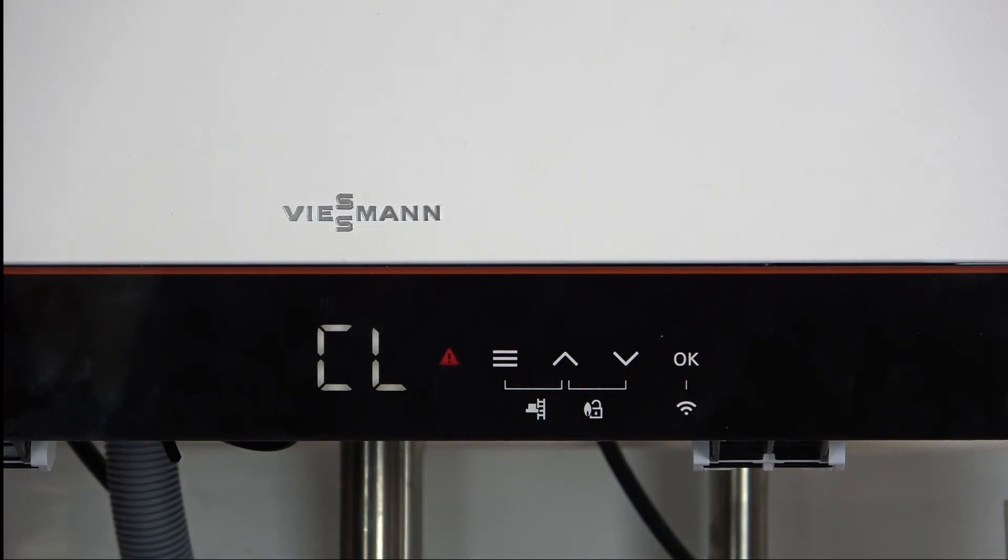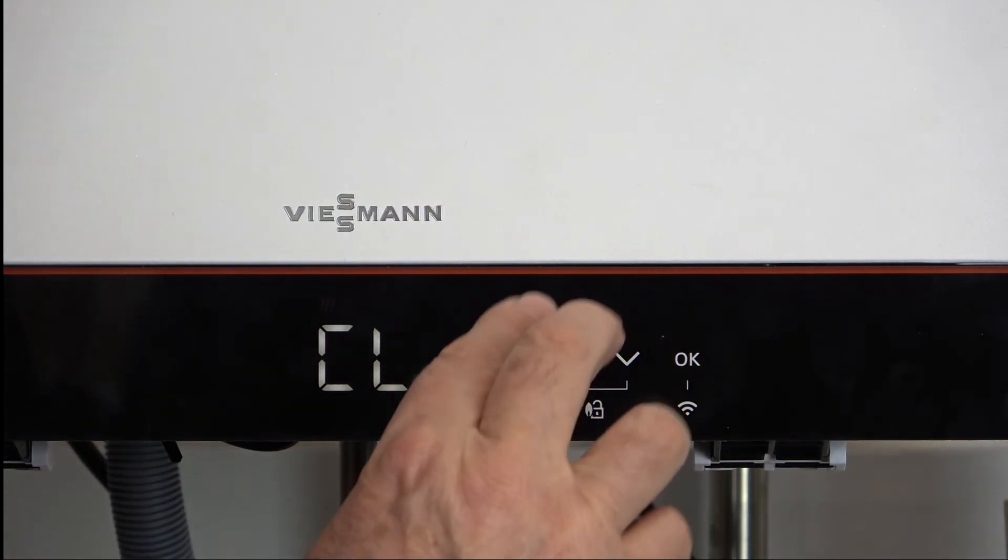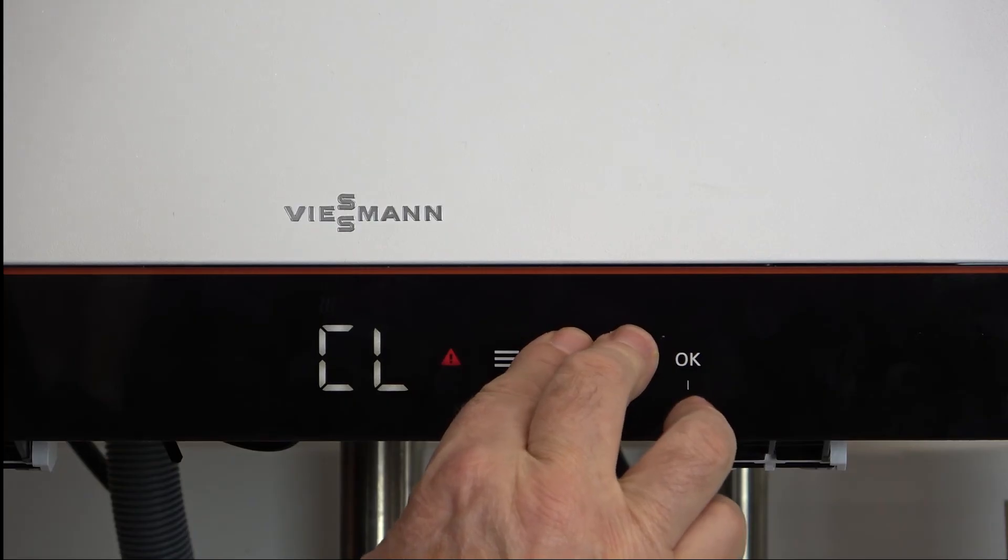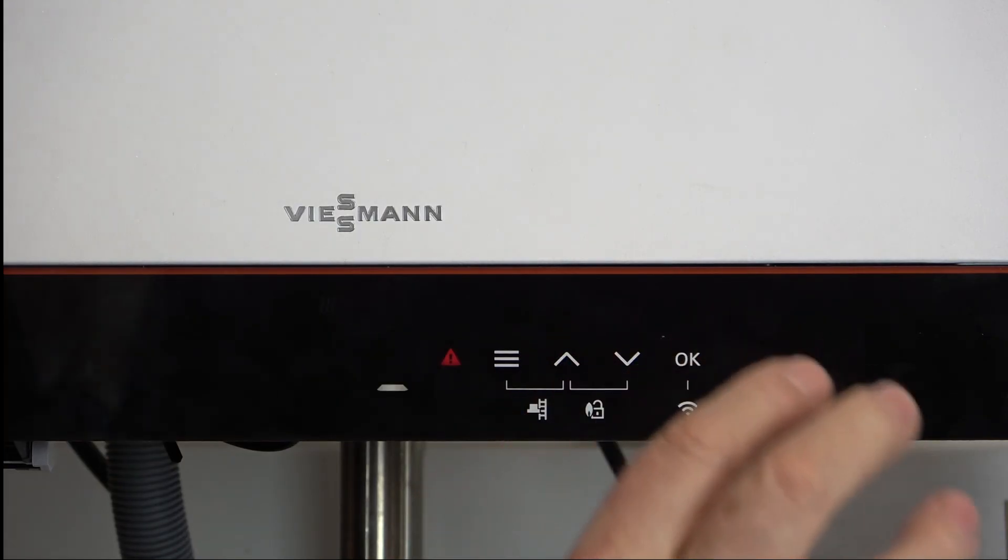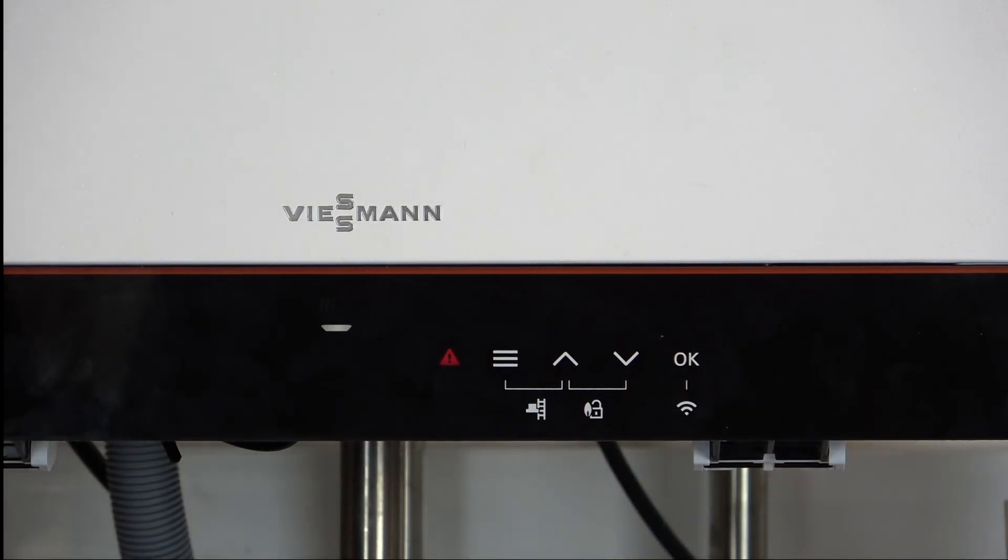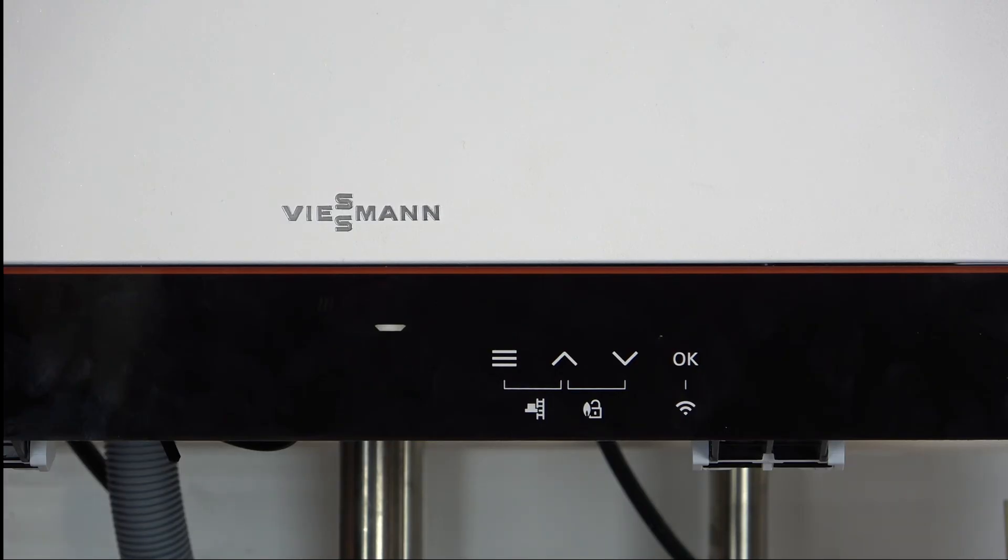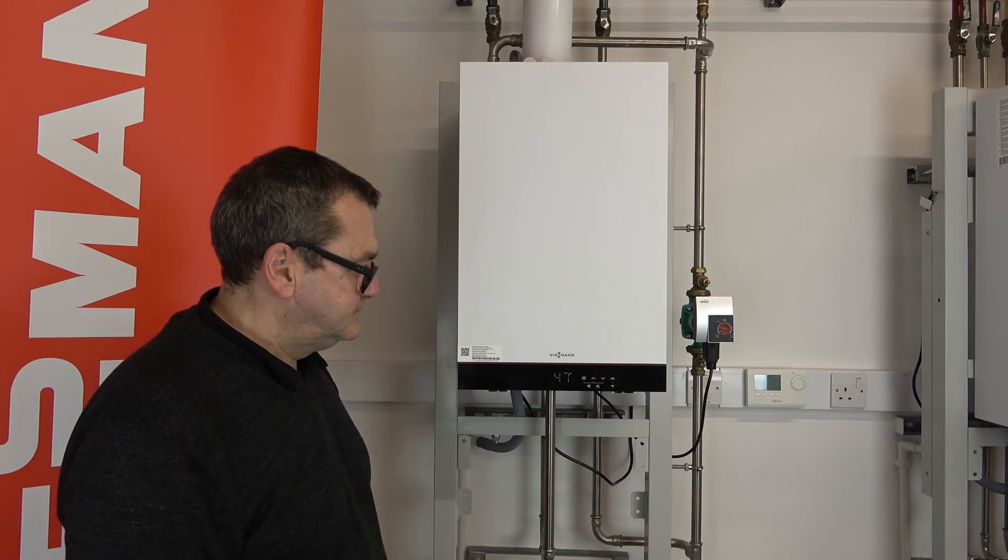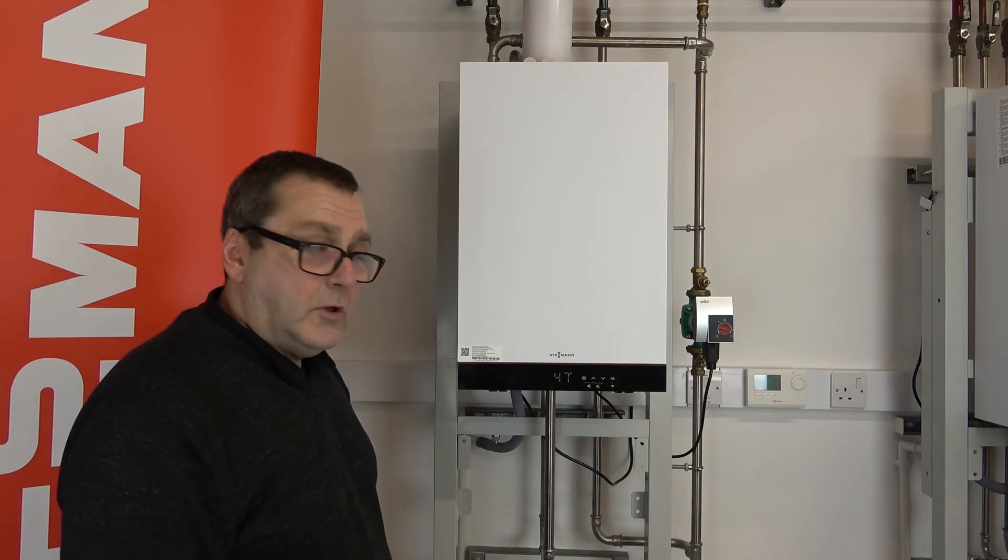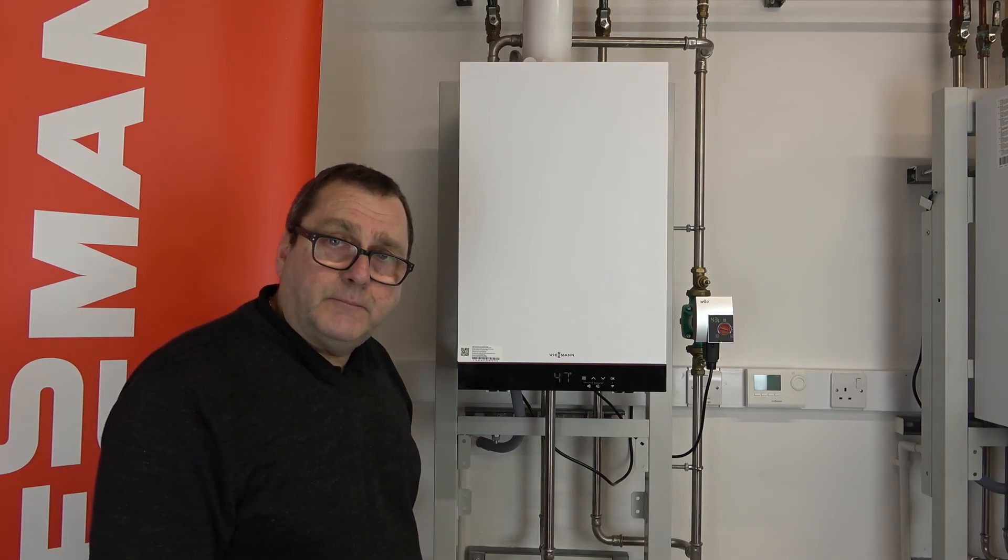So to reset the boiler it's a nice deft touch. As soon as we see the snake appear let go. So it's just a nice easy touch on the front, as soon as it appears let go and now we'll see that the boiler will reset itself. CL appears, OK, and then we're back at the main screen. The boiler is now ready to go again.